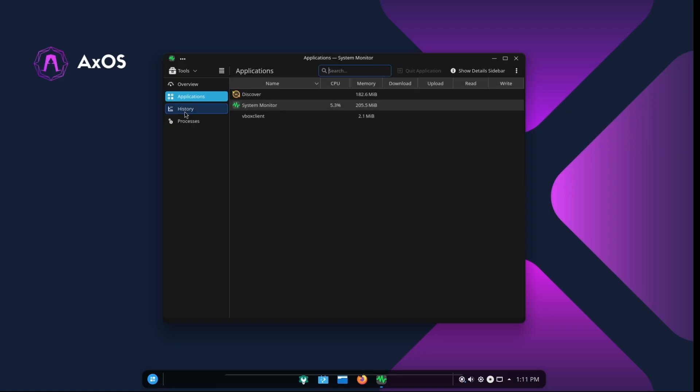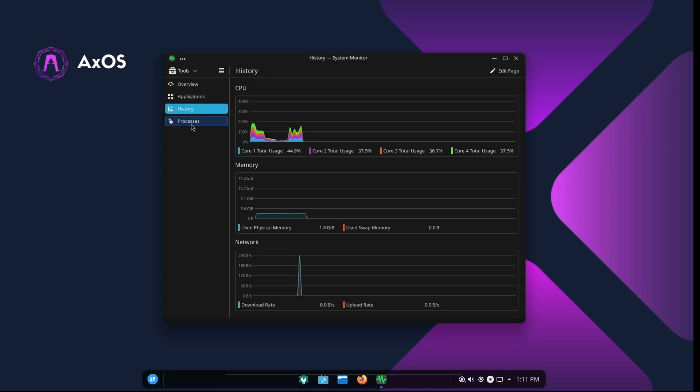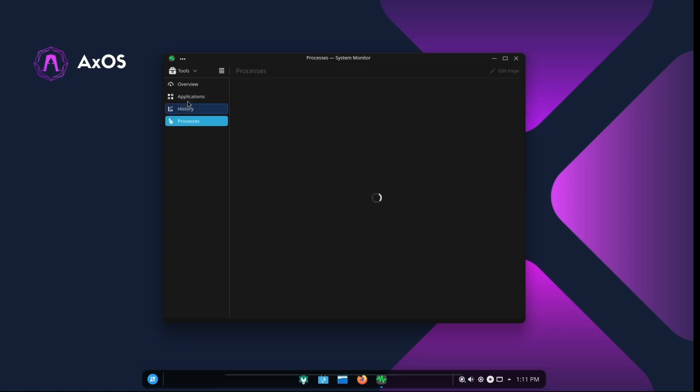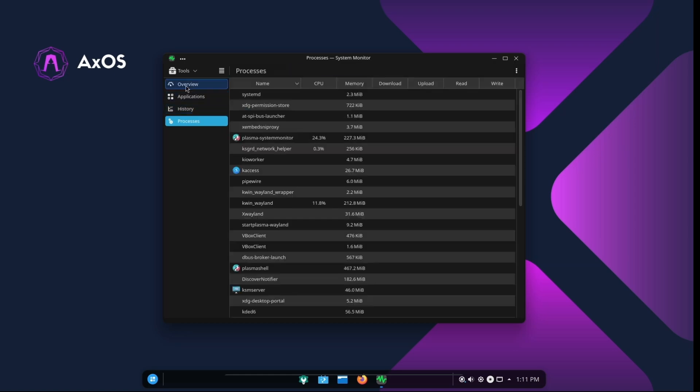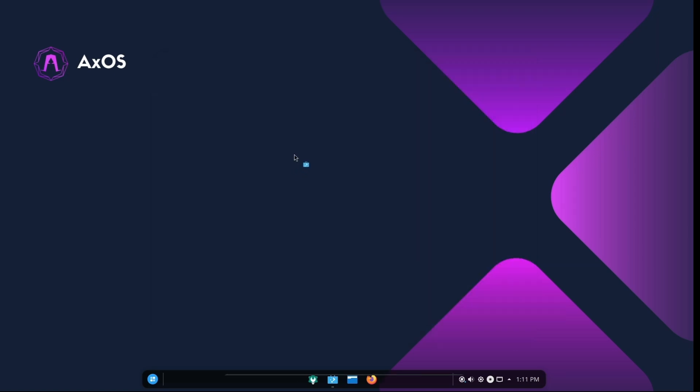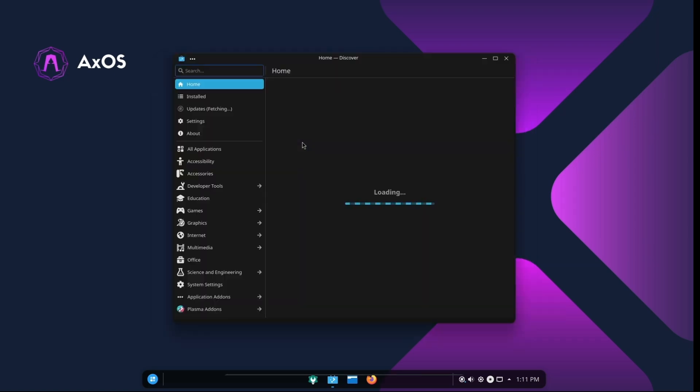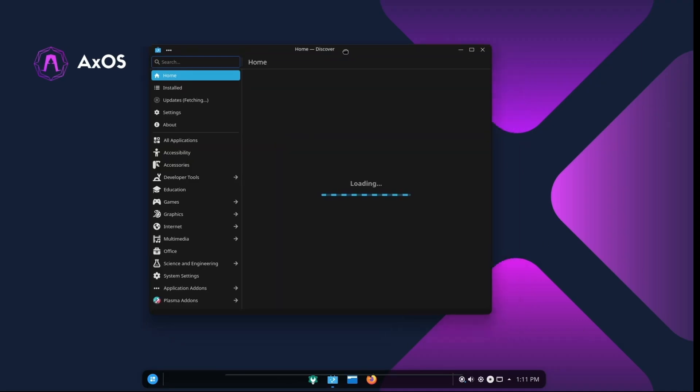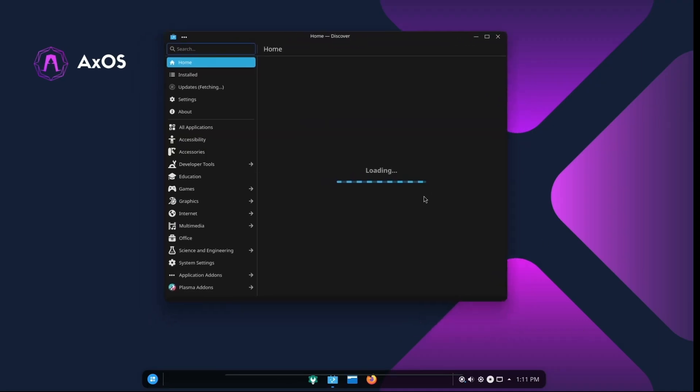You see, AXOS prioritizes beauty and modernity, offering a visually appealing user interface, along with a very minimal desktop environment, delivering power and lightweight performance, along with absolutely no data is sent to the AXOS maintainers or any third parties, ensuring user security.